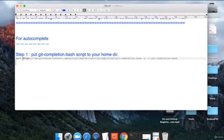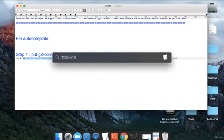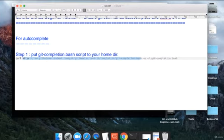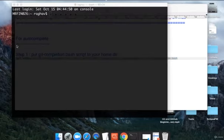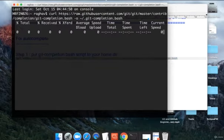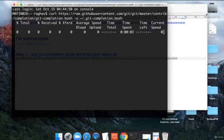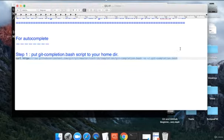I will go to my terminal and just run this command. I will copy this command, go to my terminal and just run this command. It will download it and put into your home directory. And that's it.